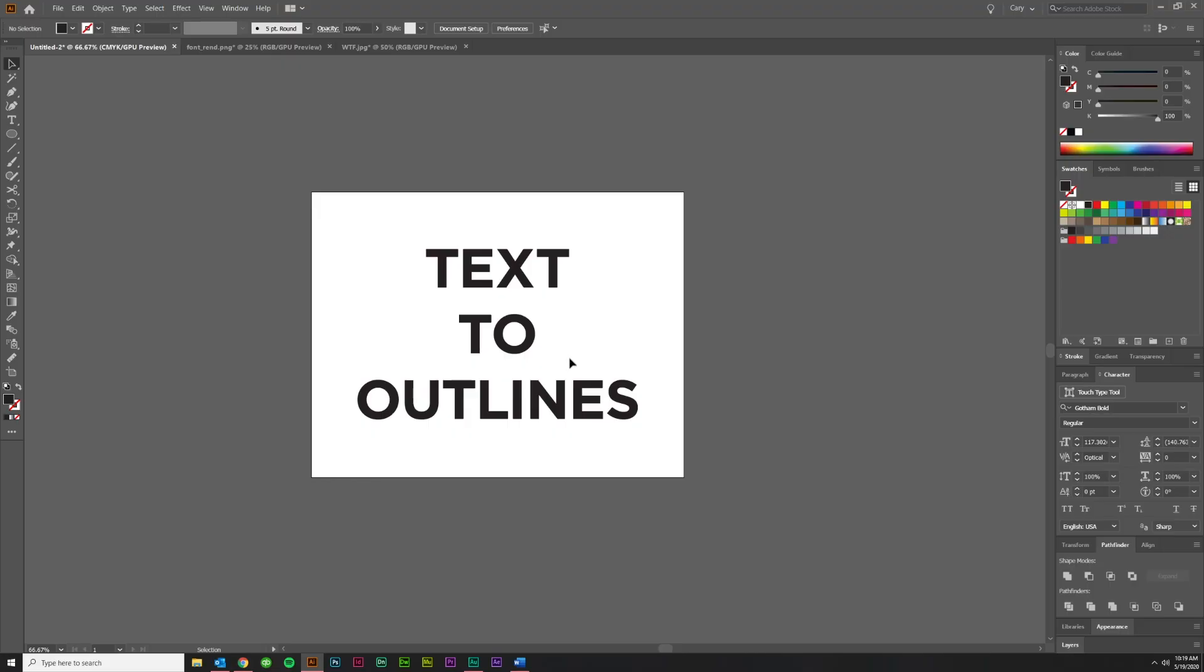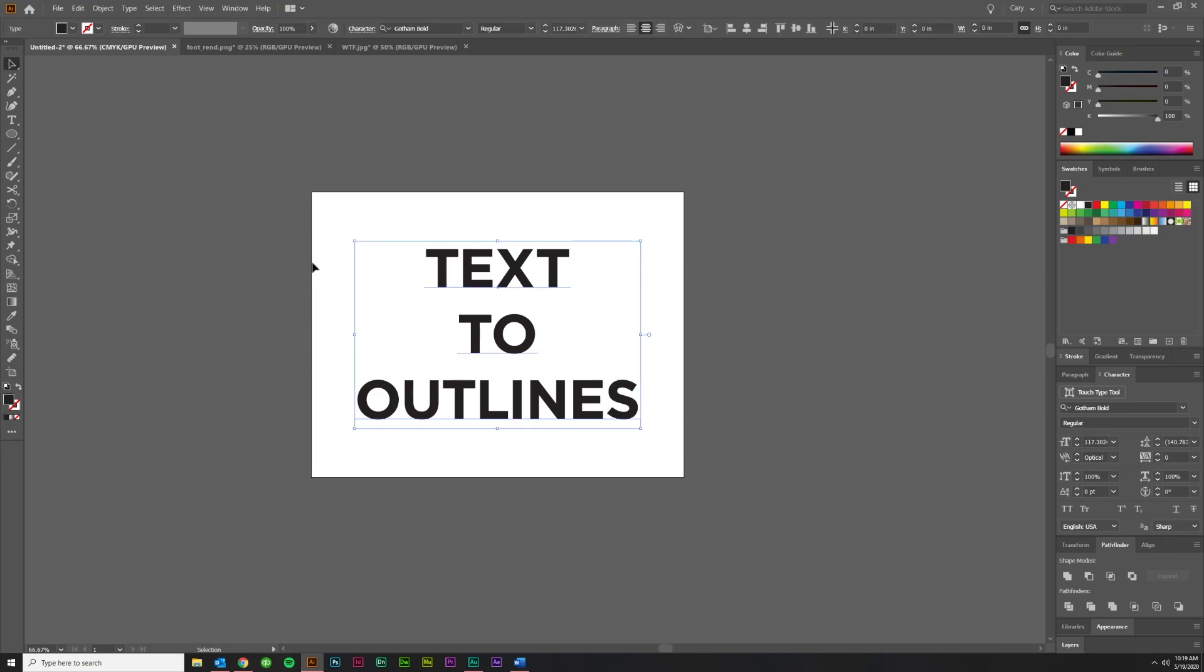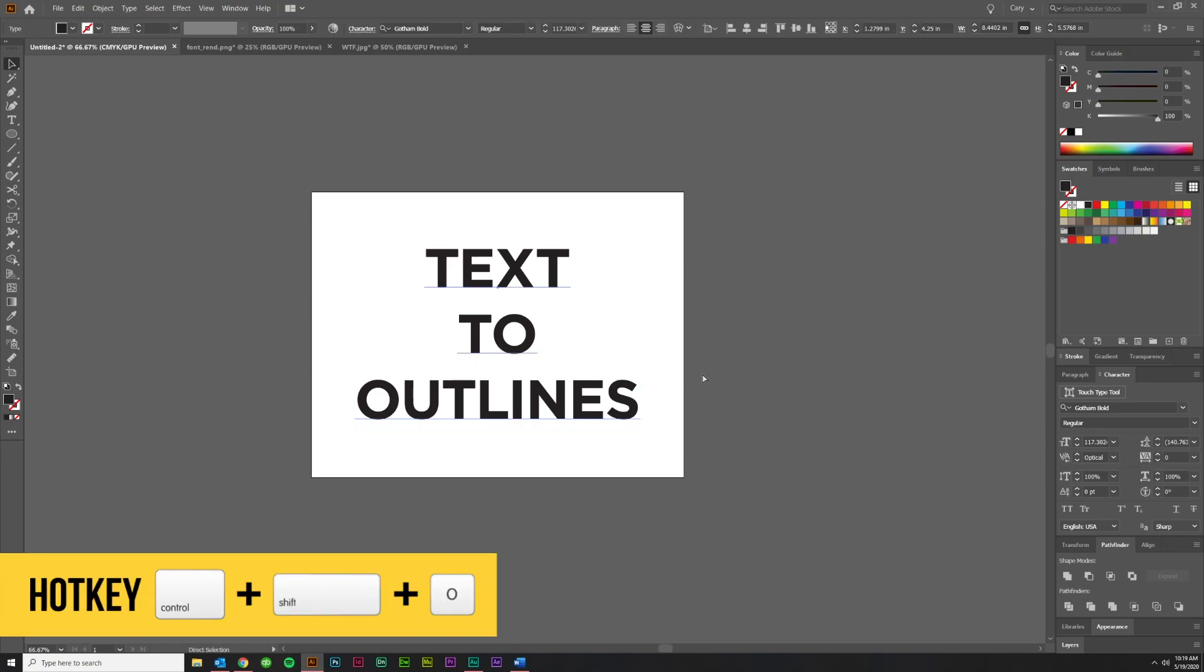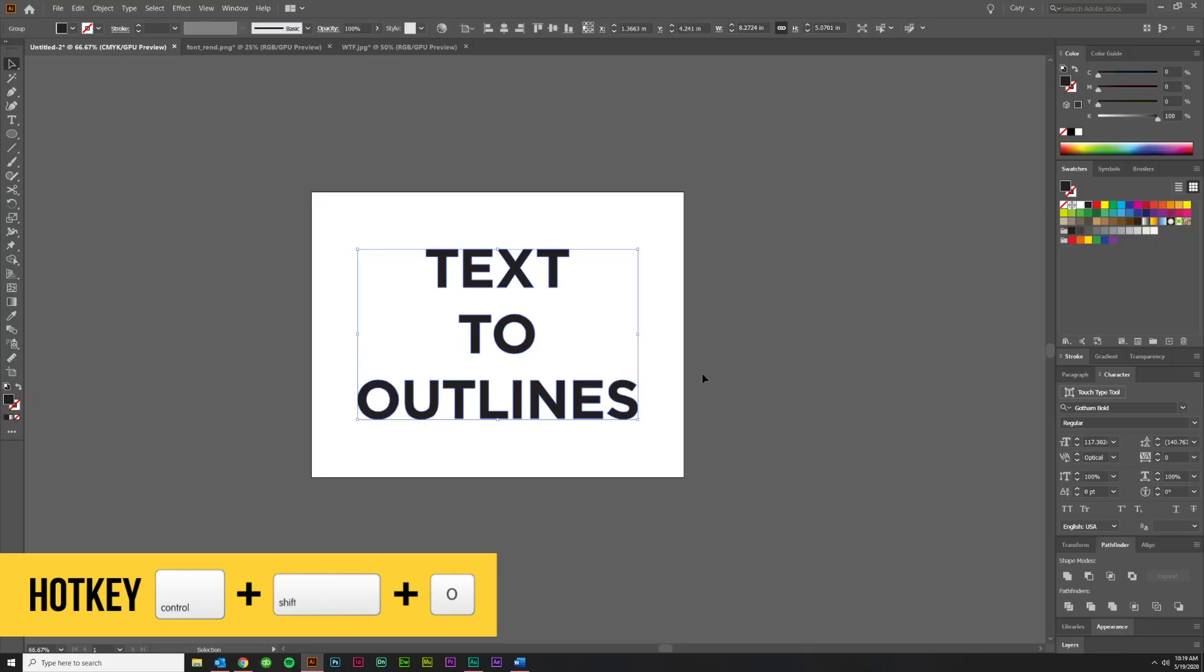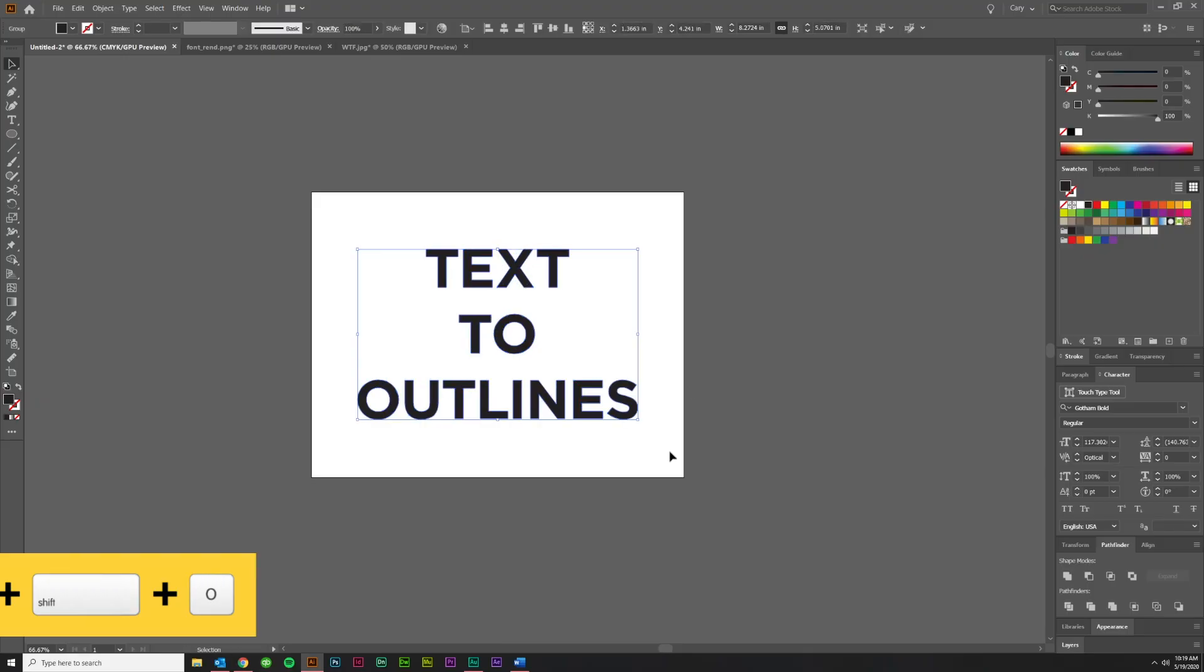So how do you easily convert text to outlines? It's really simple. Select the text that you've created and then hit Control or Command plus Shift and O. And that's it. That's all you have to do. You've just turned everything into an outline.